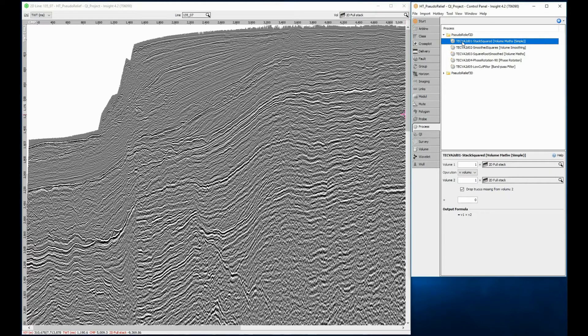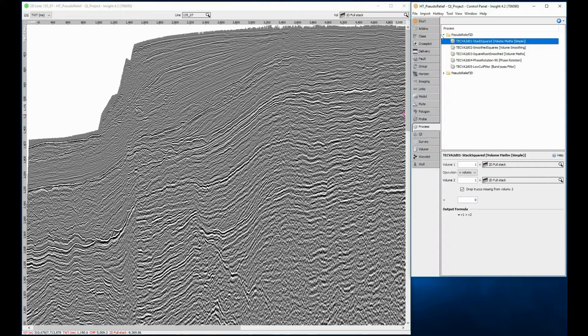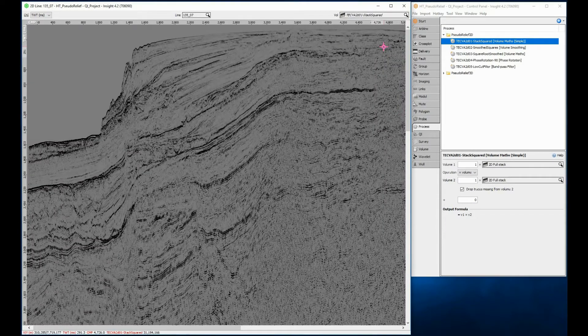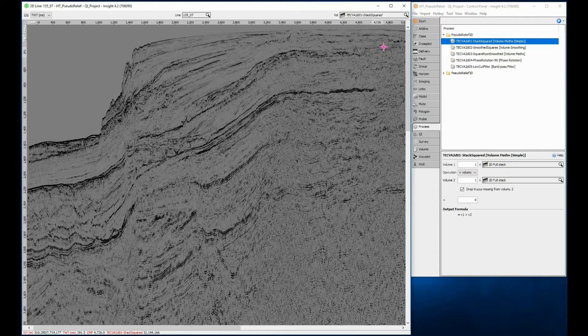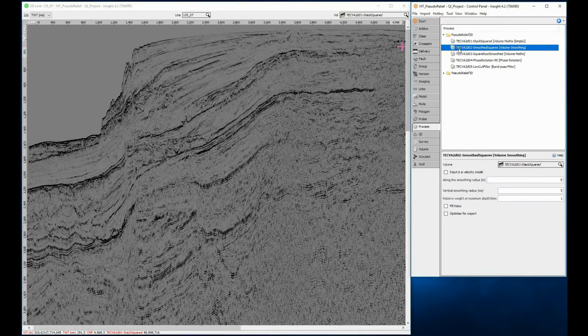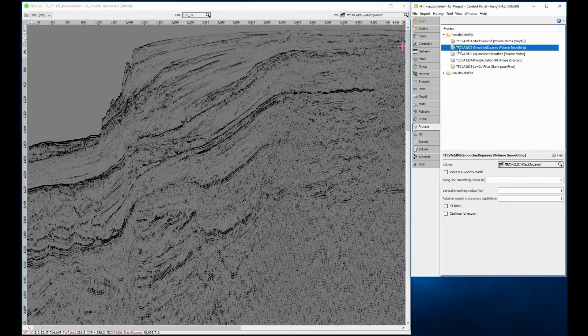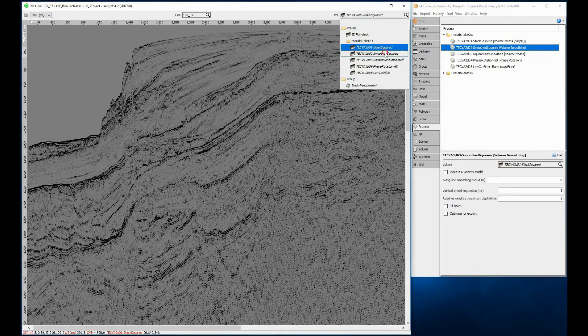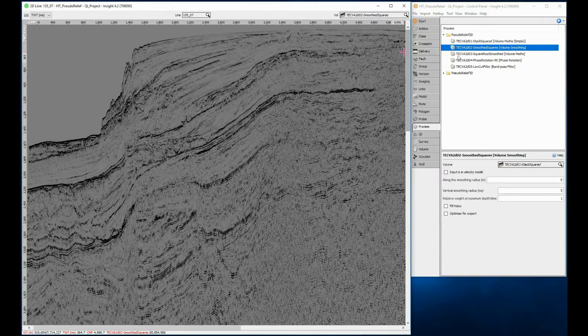Process 1 is multiplying the volume by itself using simple volume maths. The result looks like this. Process 2 is to use a small amount of vertical smoothing onto the volume. Here are the results.